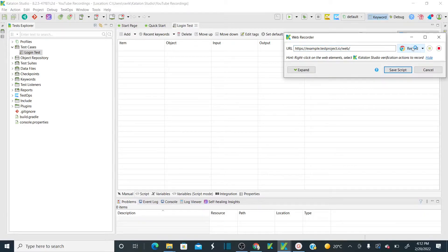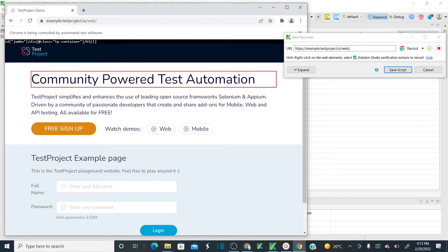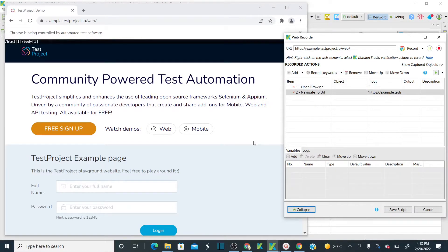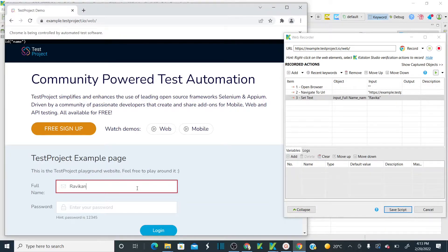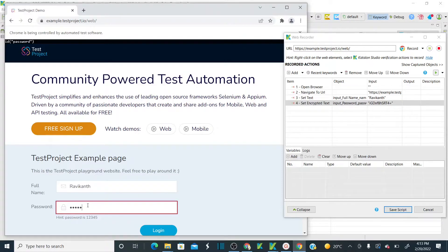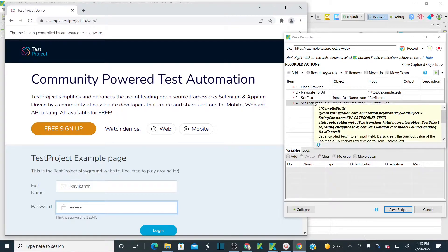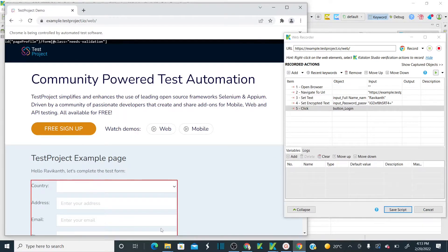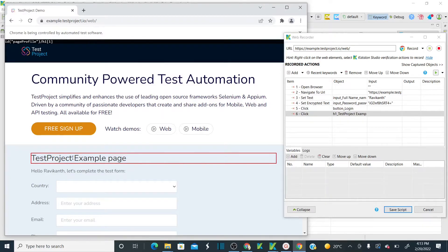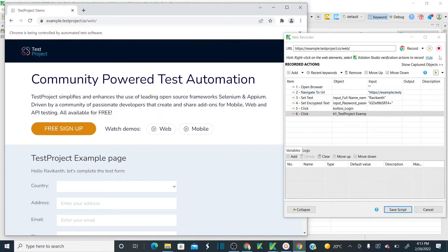I'll record on Chrome. Click record — it opens the application at the URL provided. When I click on the username field, you can see it is recording the step, setting the text. Then I provide the password — it adds another step. Then I click login — it adds the login step. I want to validate whether a particular text appeared after logging in.